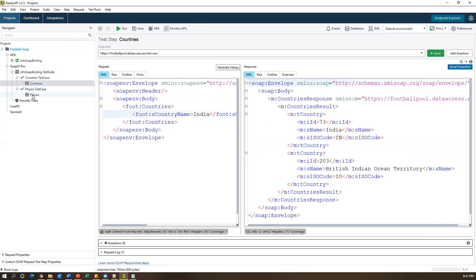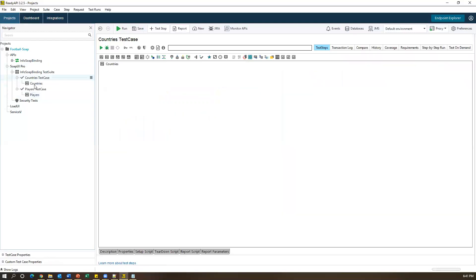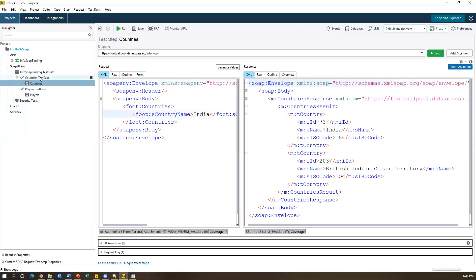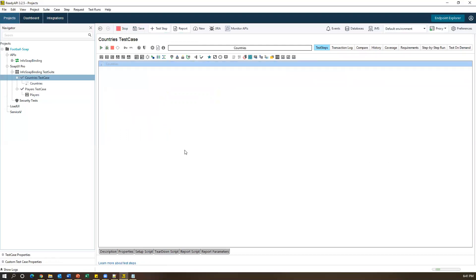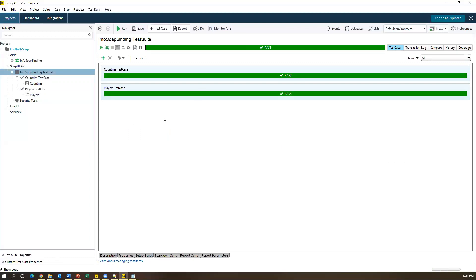For the Players test case, similarly we need to pass a player name and it will return the relevant data. Currently I'm not passing anything for the second test case. Going back to the Countries test case — if you want to execute a specific test case, select it and run it from here. Countries test case will execute. Similarly, if you want to run the full suite, both test cases are there in one suite — select the suite and click Run, and it will run both test cases. This is how we create a new SOAP project, create a test suite, and create test cases with steps. In the next video I will show some advanced features in Ready API that are not available in SoapUI open source. That's all for this video, thanks for watching.